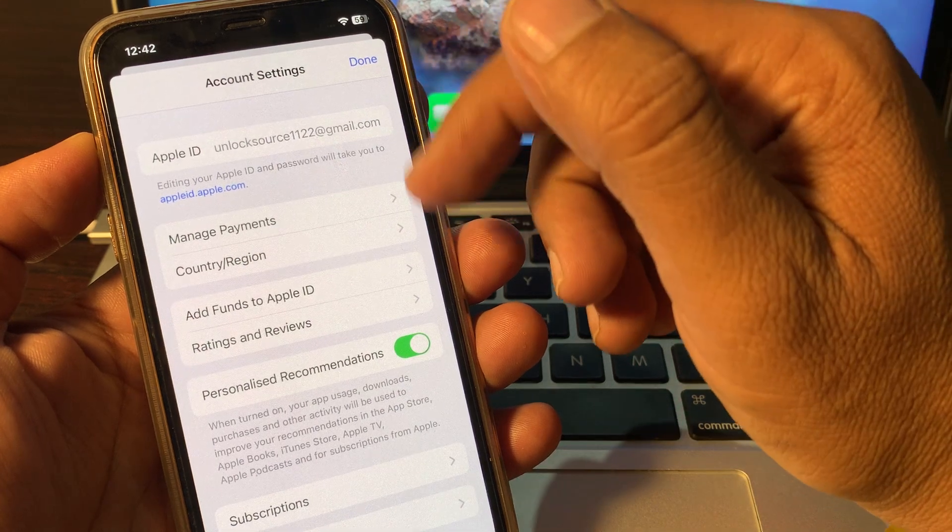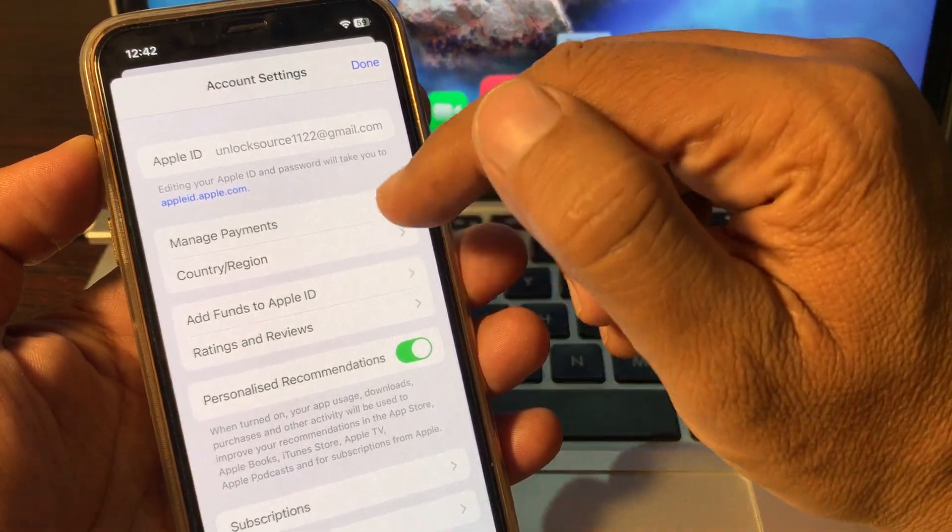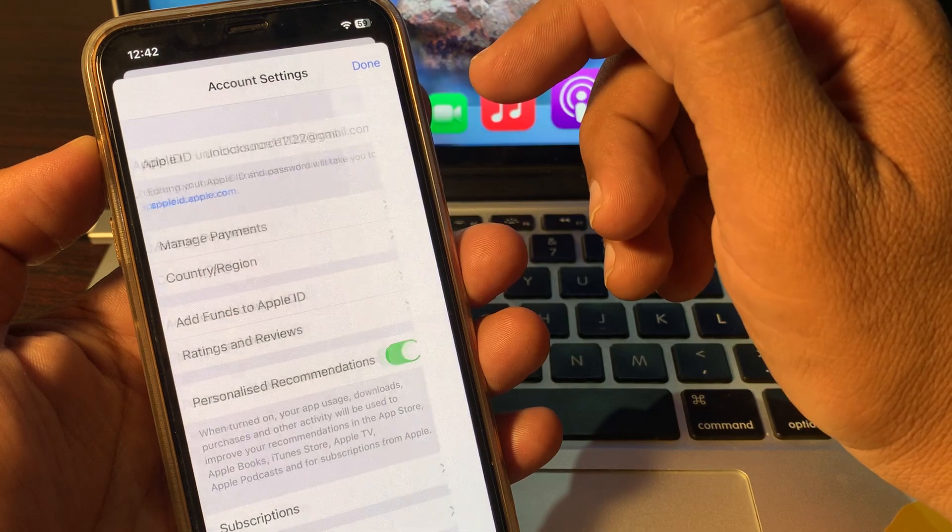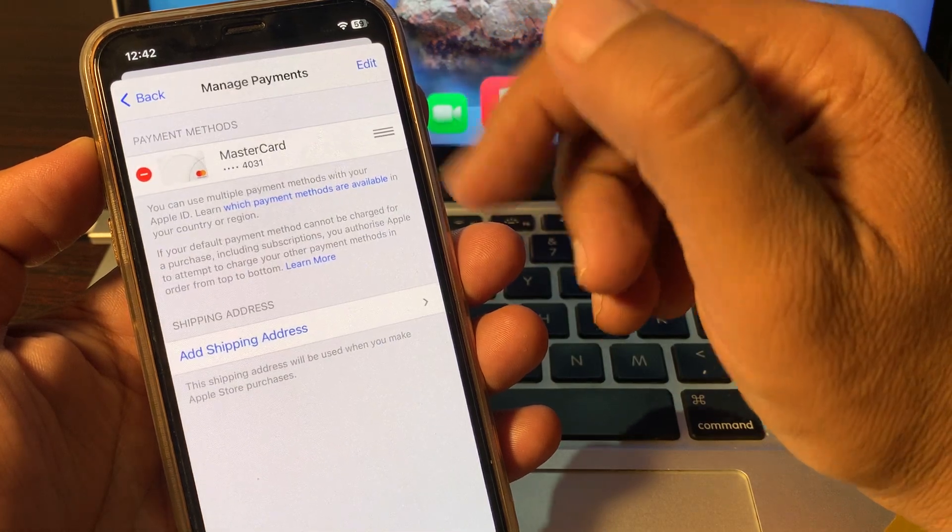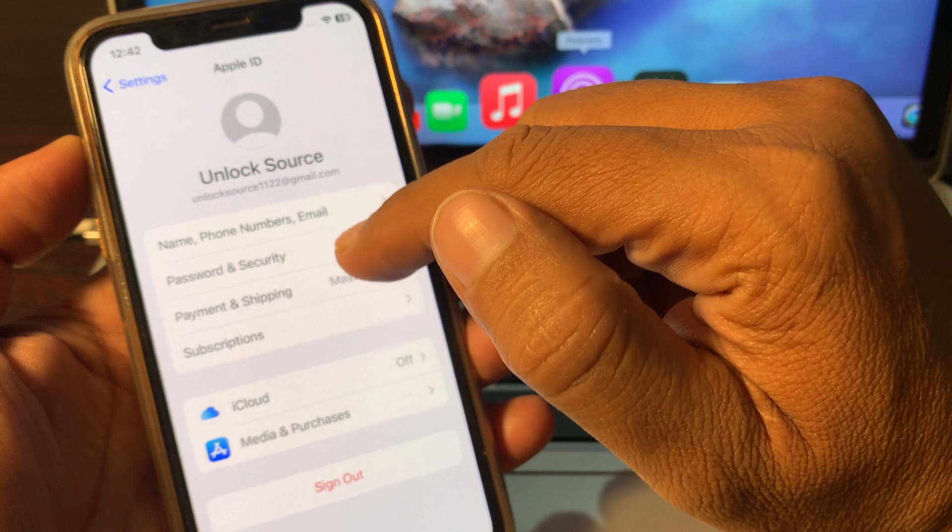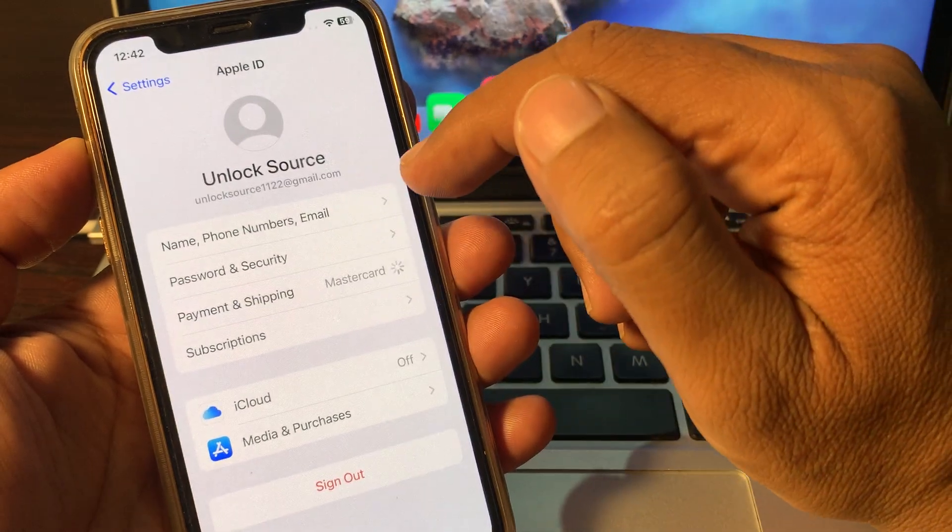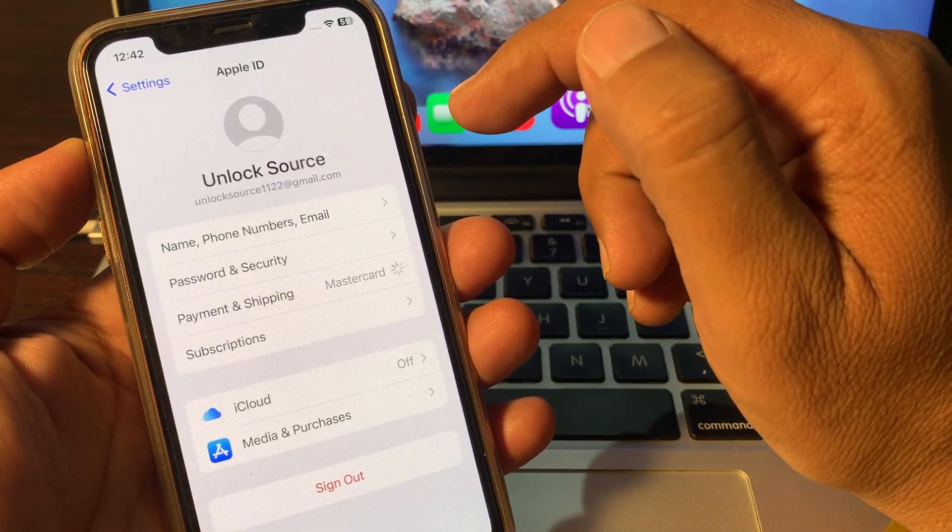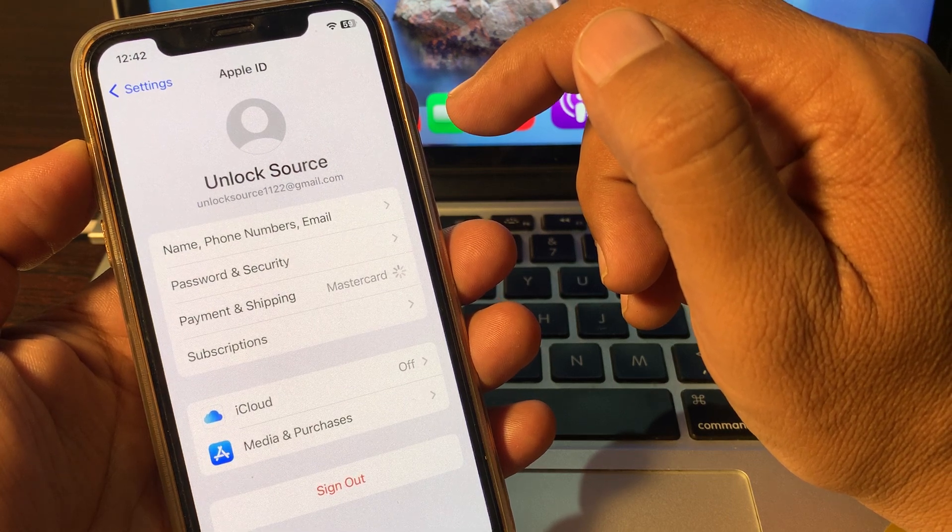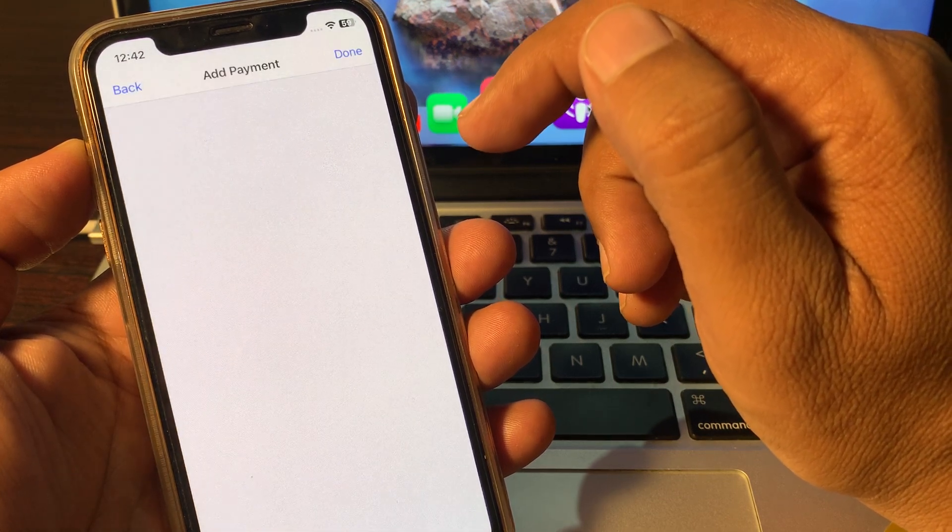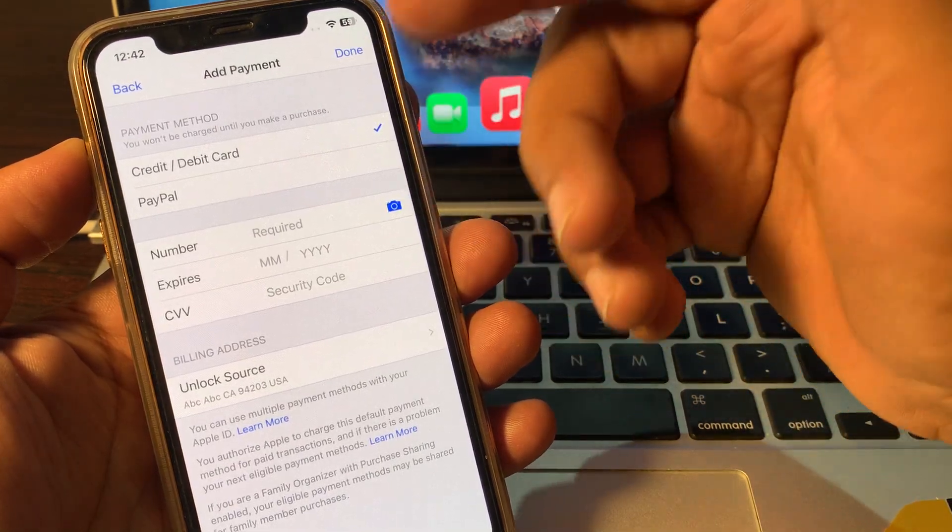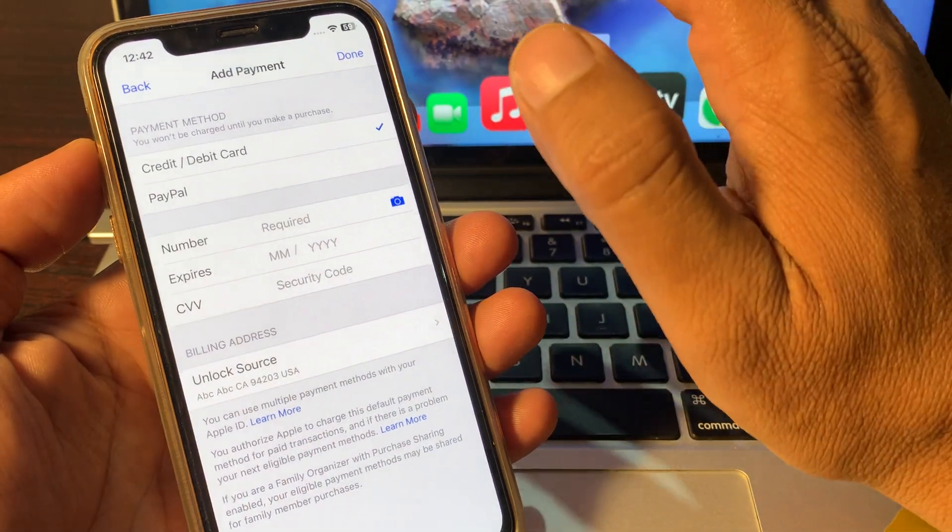So as you can see, my country/region has been changed. So now just tap on Manage Payment Method. So here refresh it. Wait for a few seconds. As you can see, my credit card has been removed automatically.